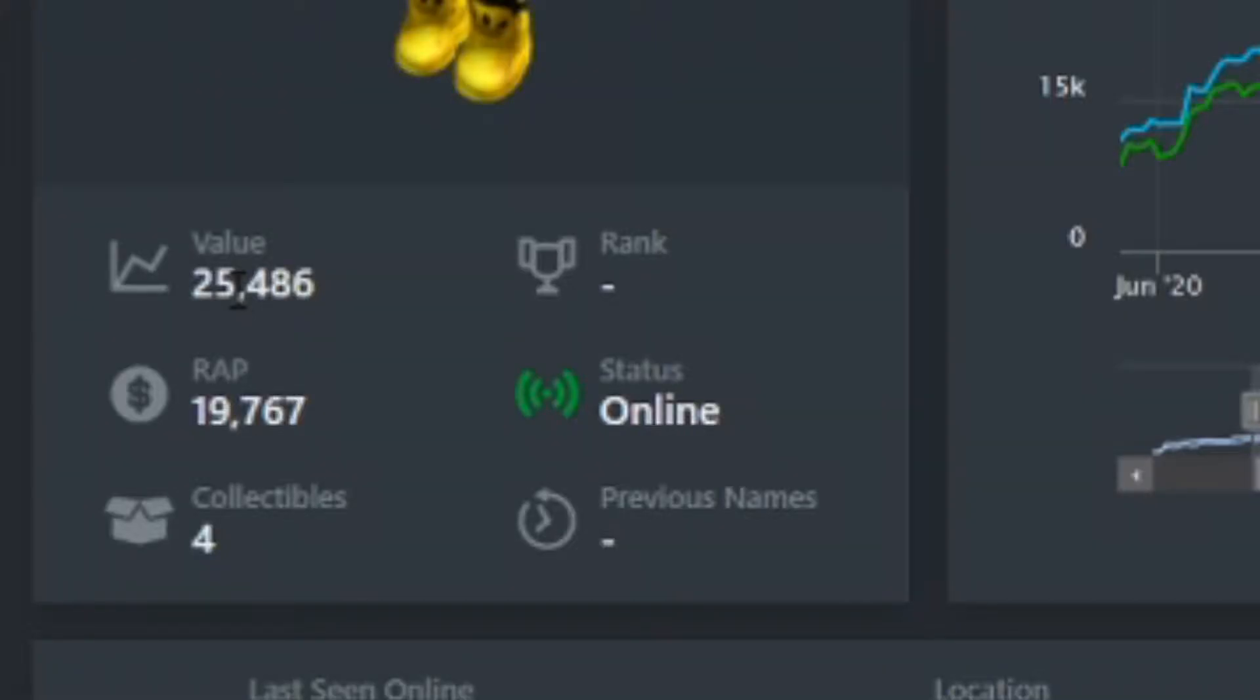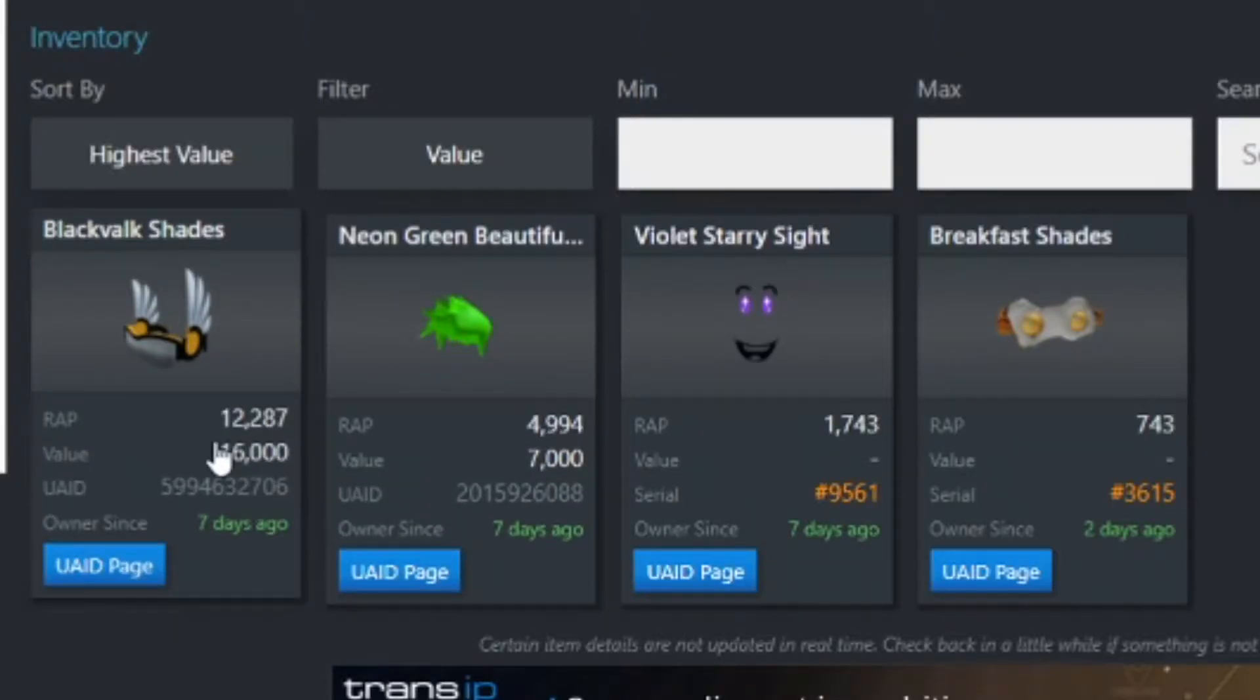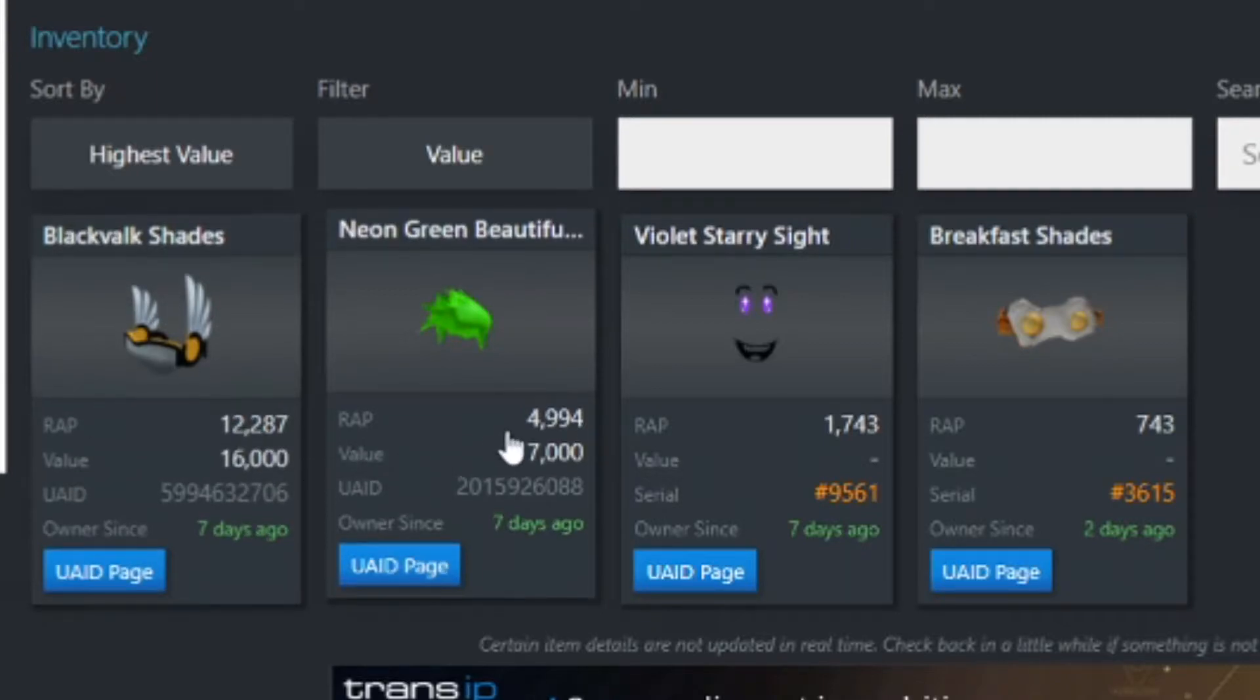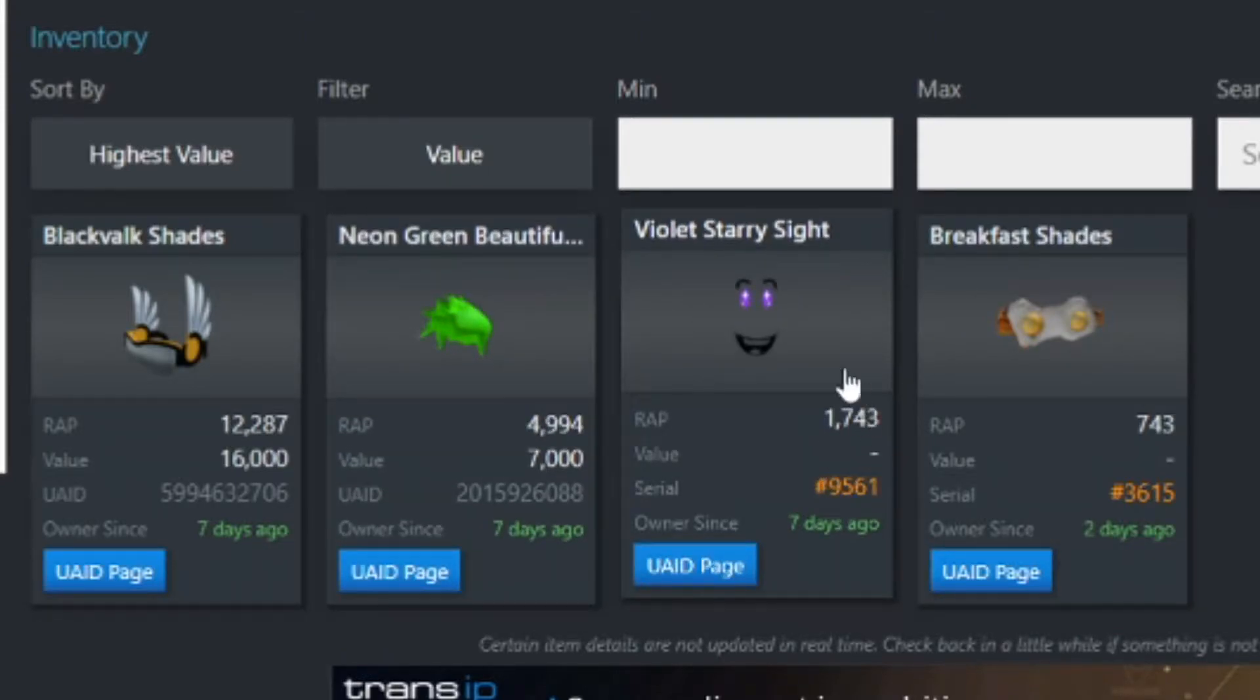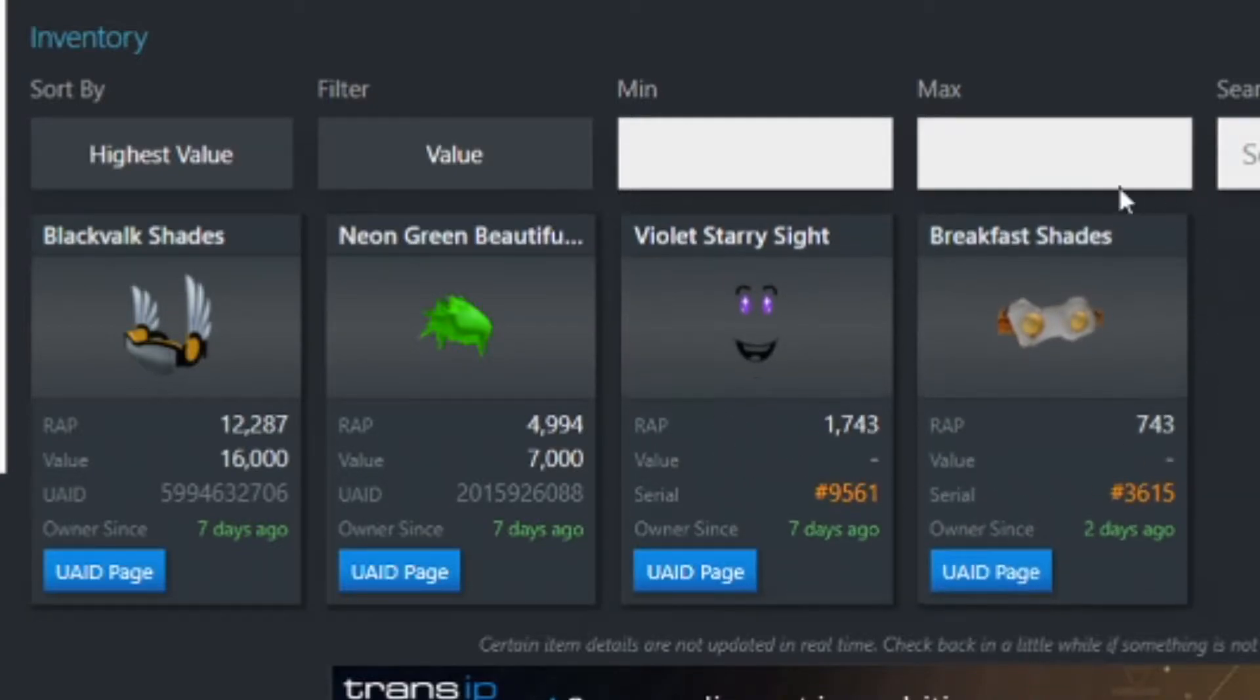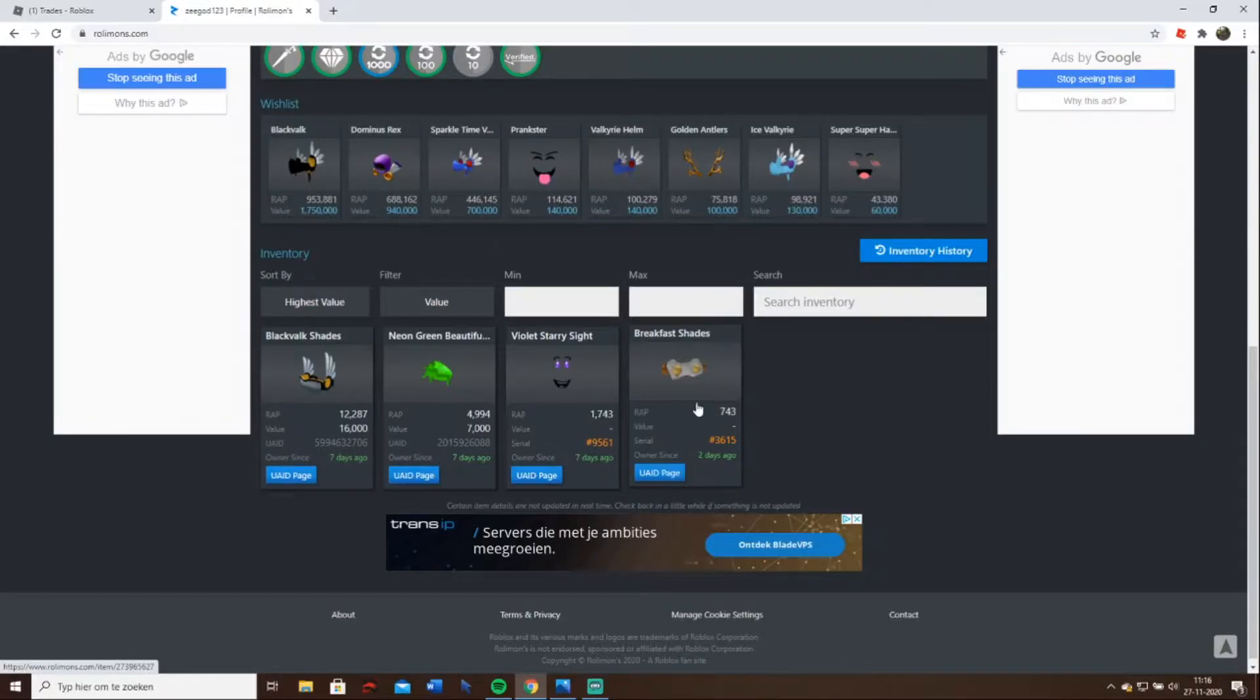25,000 value, 90,190 RAP. I've got four items. This one is at its value, this one's RAP is below its value so it might go down. Neon beautiful, green beautiful hair, this one could go to 2000 RAP so it's also below. And this one has very bad demand.